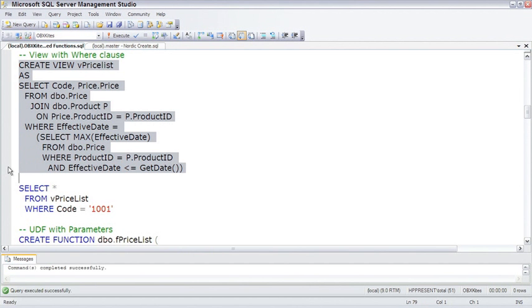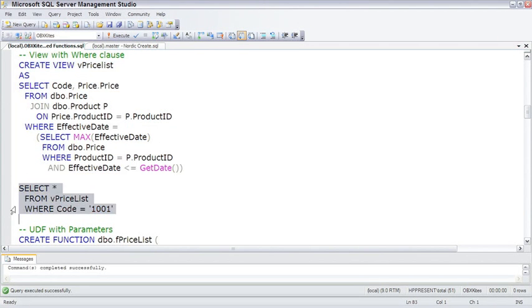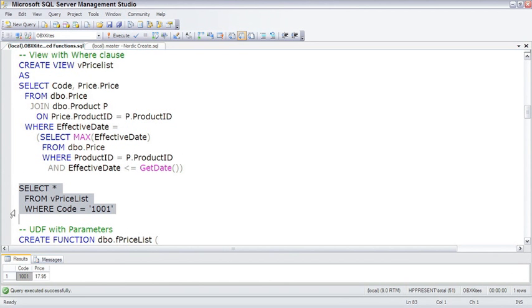If we want to use vPriceList to find the current price for a specific product, we have to use that product code in the WHERE clause of the outer query that calls it. We saw all this back in the lesson for views, but this is just a contrast with the UDF.